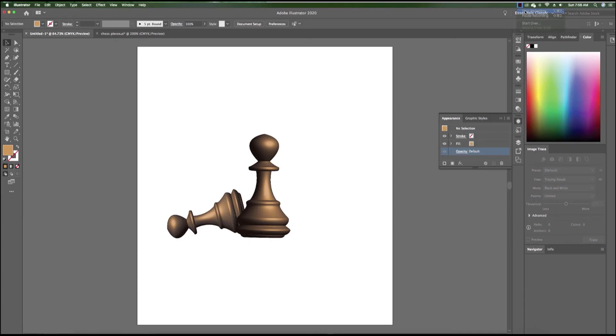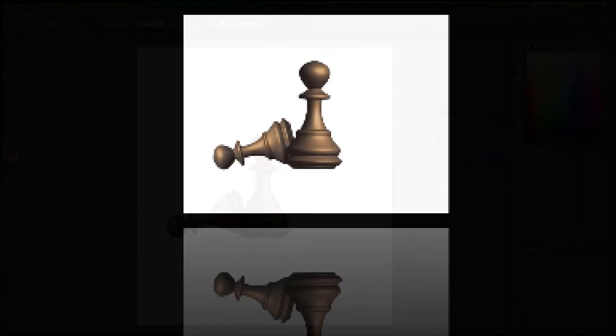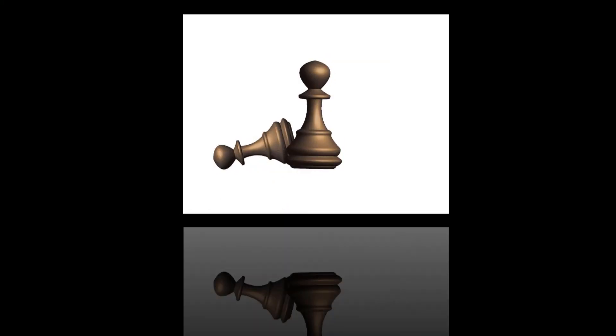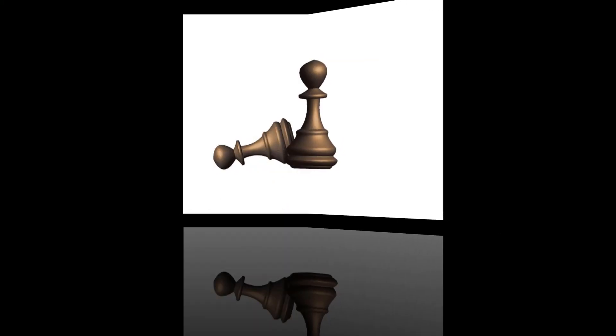Hi everyone. Today I'm going to show you how to create a 3D chess piece using Adobe Illustrator 2020.